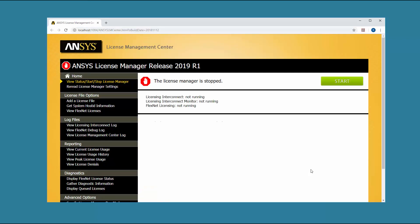The ANSYS License Management Center opens in your default browser. Click the Add a License File option.